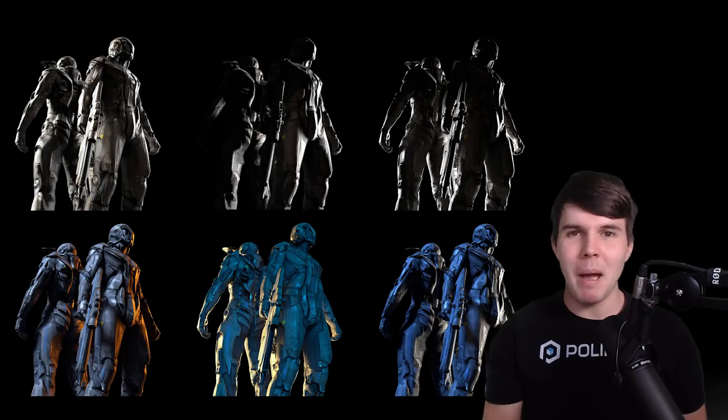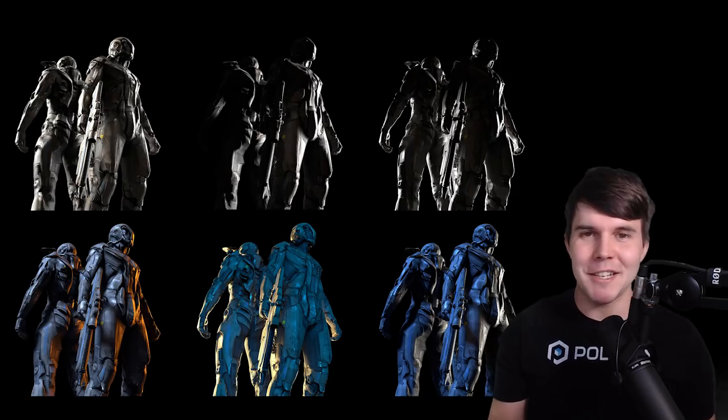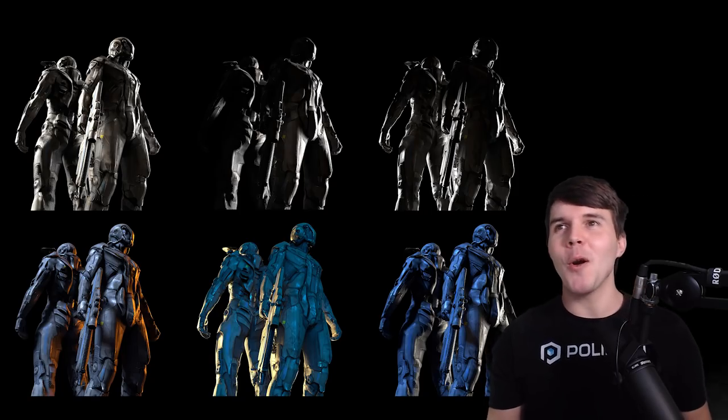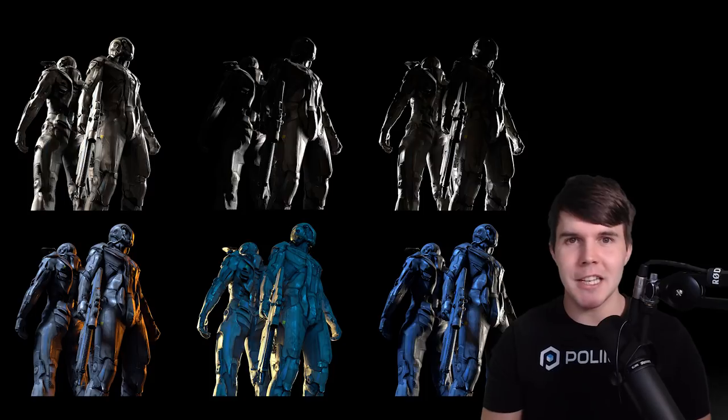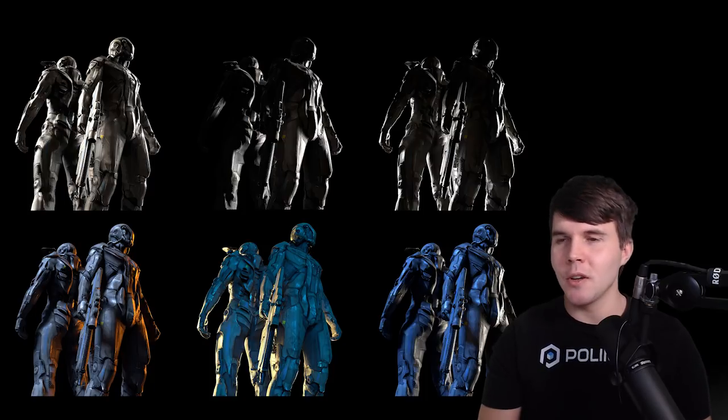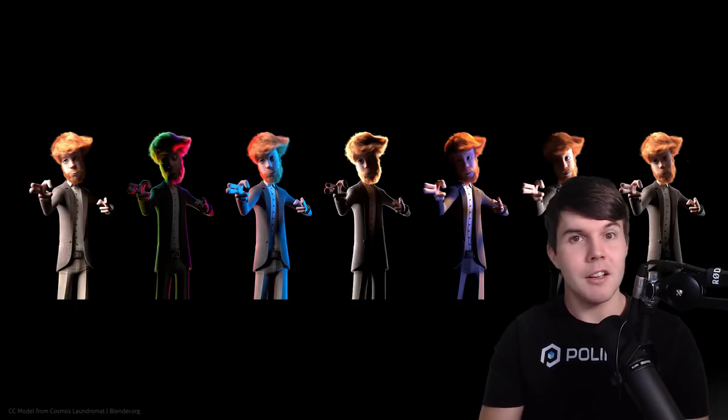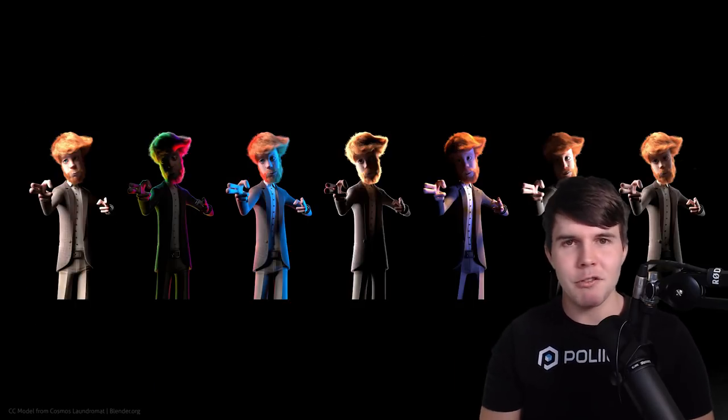It's the power of experimentation, right? You don't know what's going to look good until you actually see it. And so these HDRs allow you to fast track that.